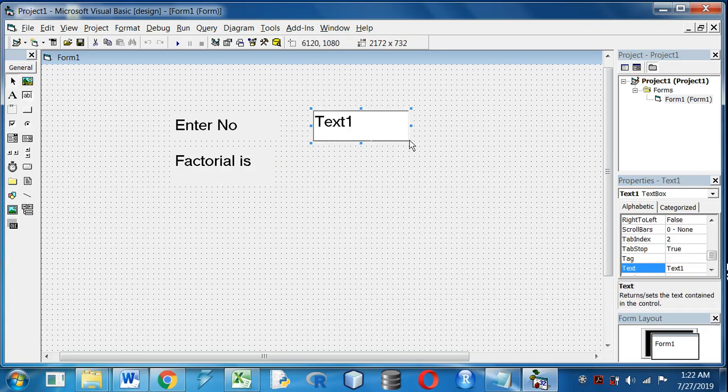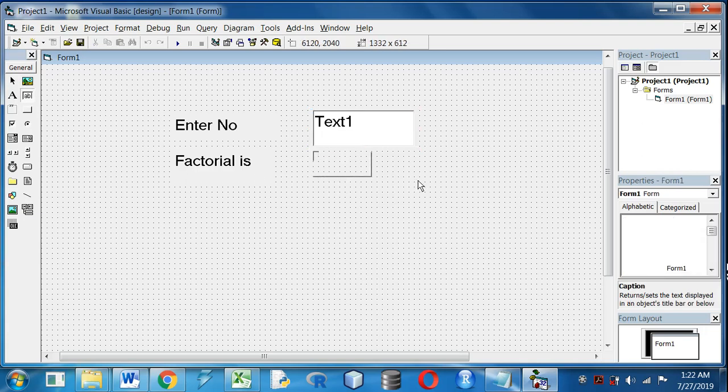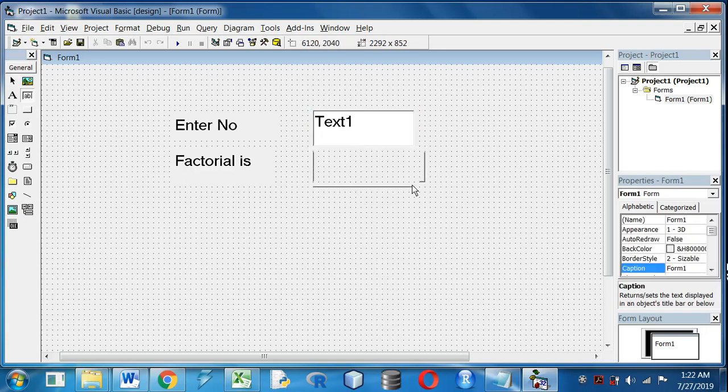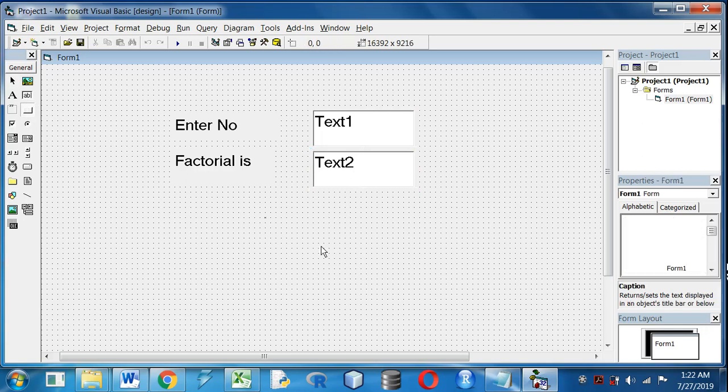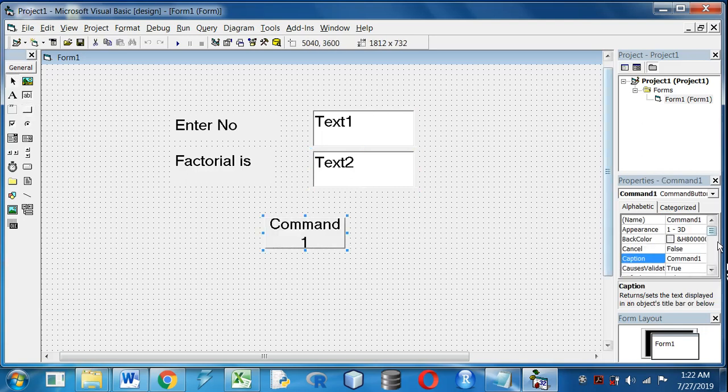Now for taking the input I will take a text box beside Enter Number, another text box for displaying the result of the factorial. So text box 1 is for taking the input and text box 2 is for displaying the result.